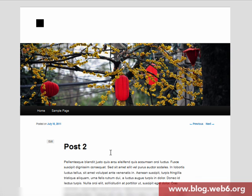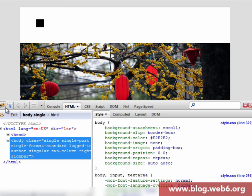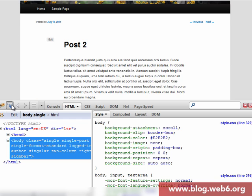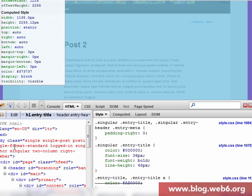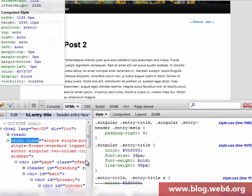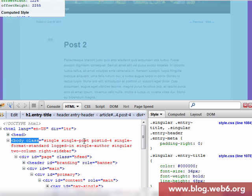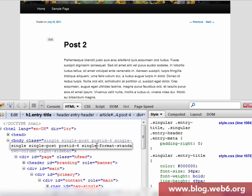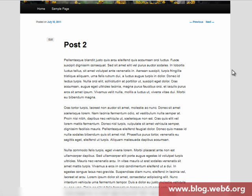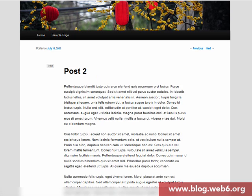When we inspect the post page with Firebug, you can see the body class, which includes a class called 'singular'. So the post page has a body class of 'singular'. We're going to remove that body class, because it's what causes the post page to be styled differently from the homepage.